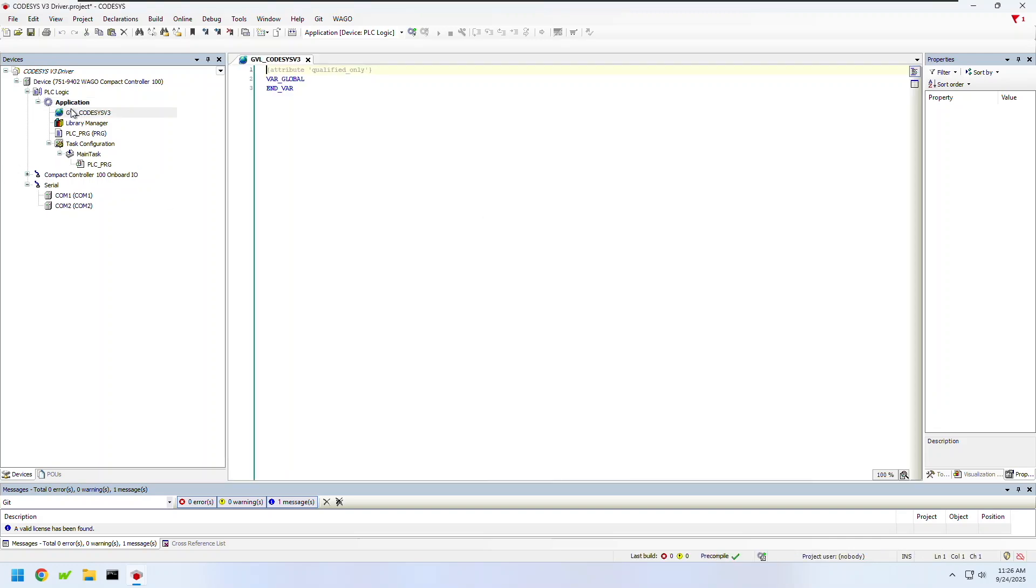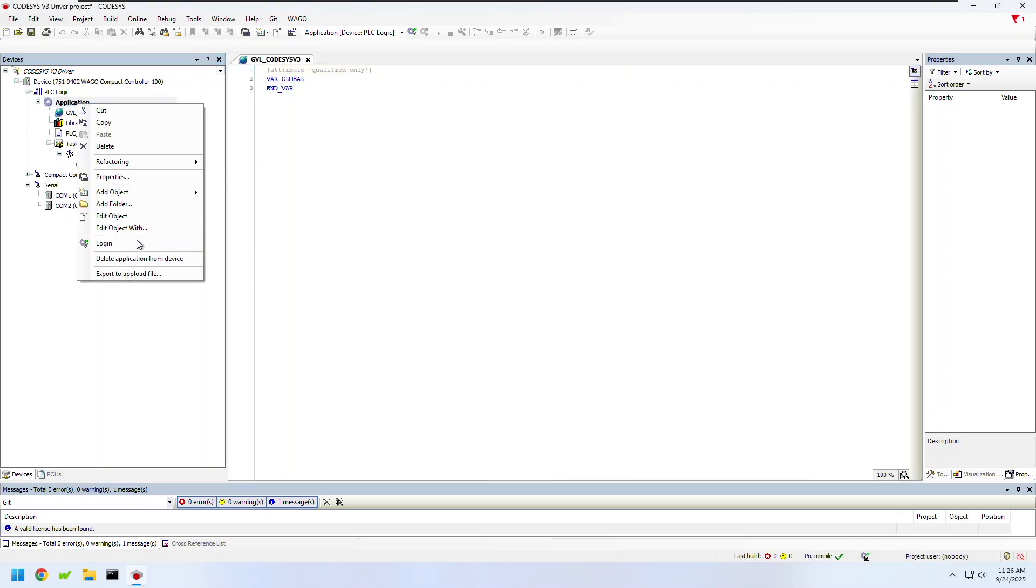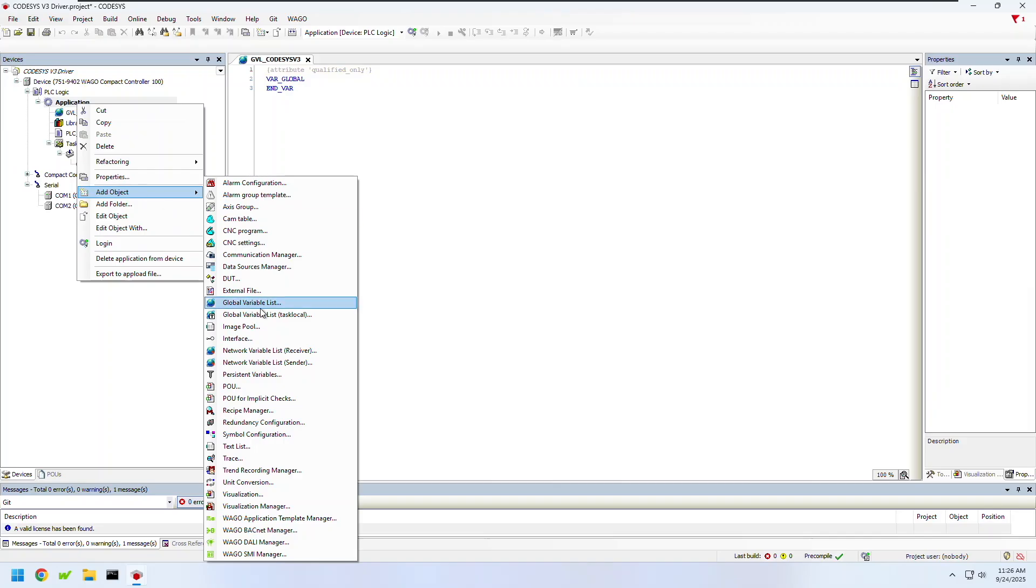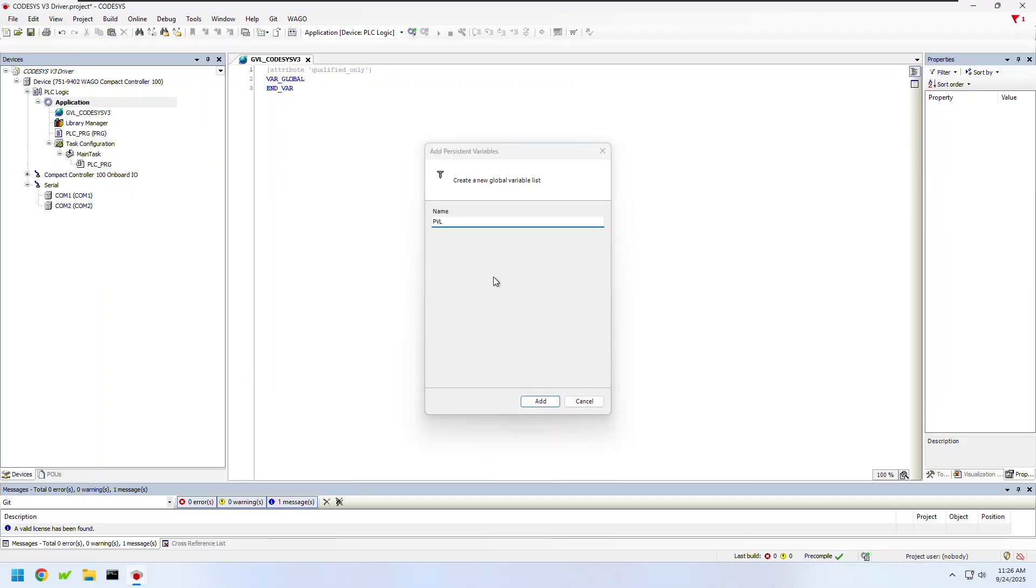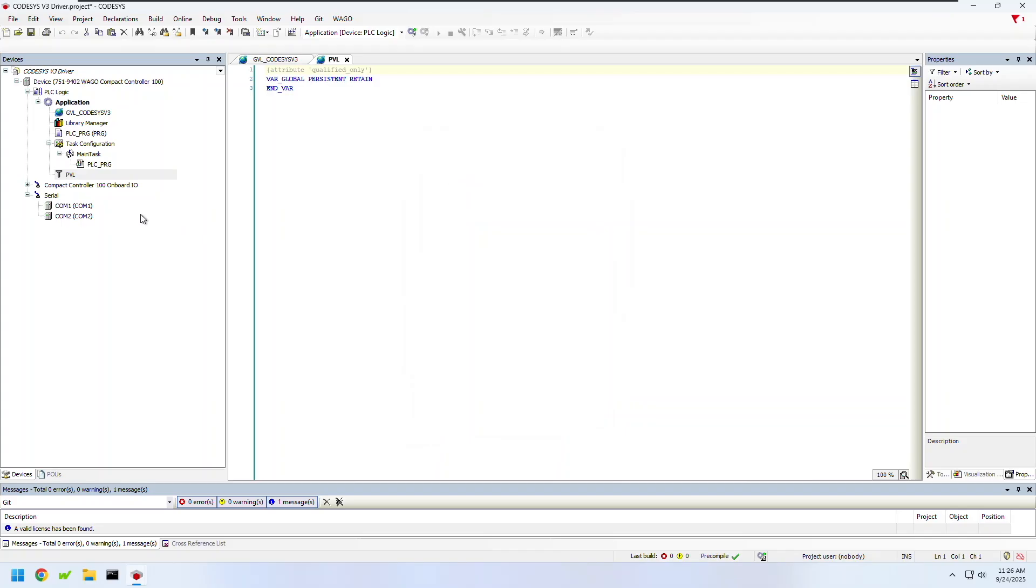Next I'm going to create a persistent variable list in my controller so that I can save things like set points or anything else that I need to retain during a power cycle of the controller.